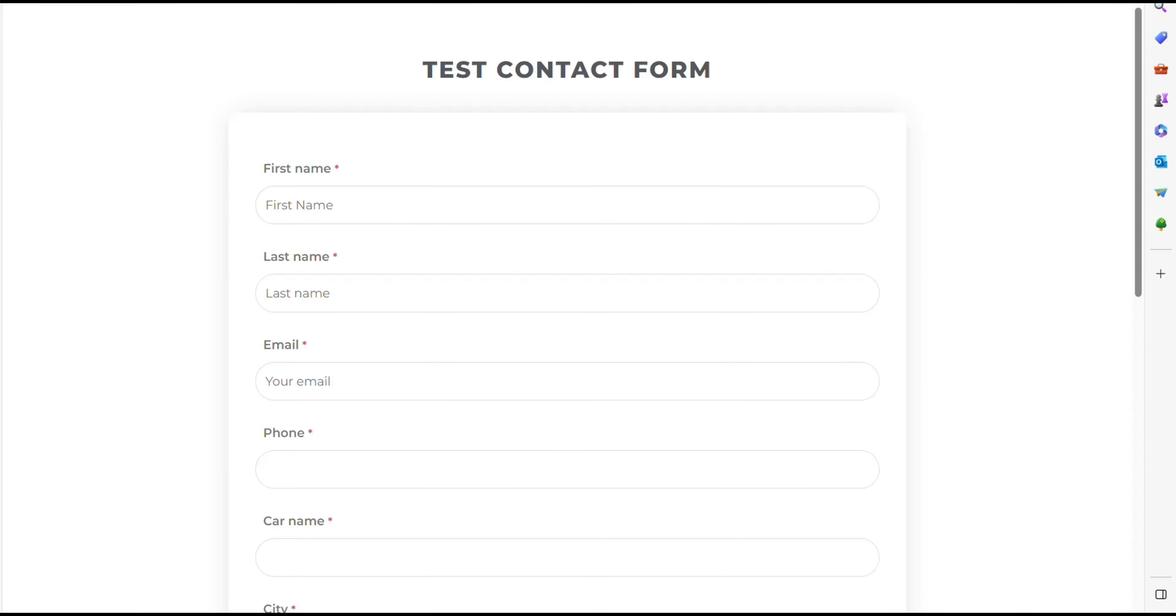This code automatically captures and displays the form's feedback, removing the necessity for predefined message texts. As a result, it offers a seamless and engaging notification system for users.